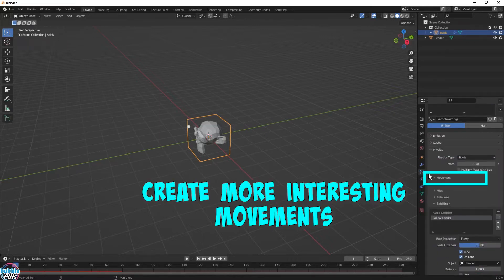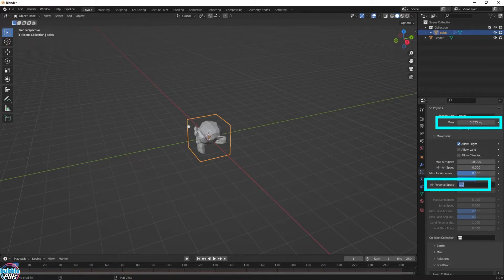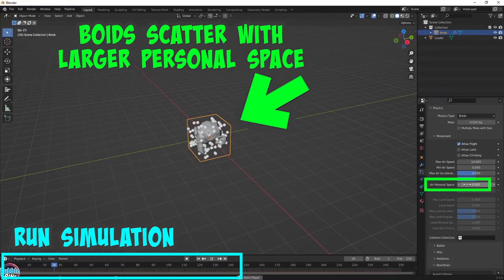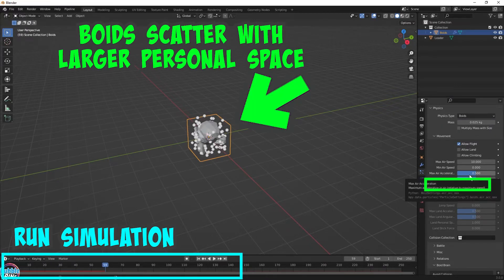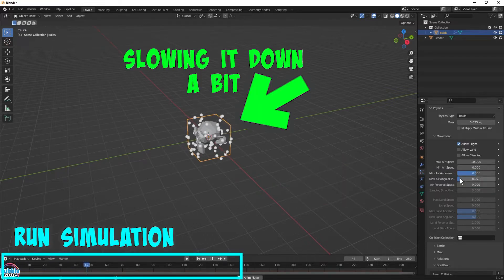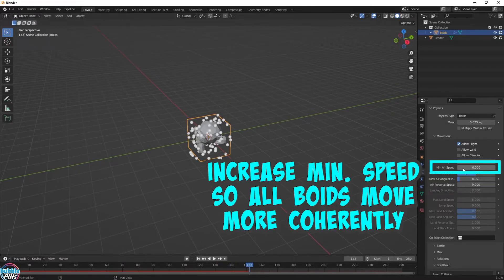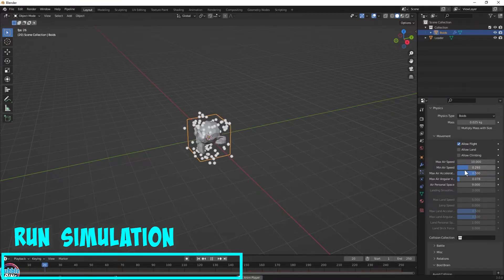Let's add some more interesting movements to the Boids. Circling around Suzanne is not very fun. The Boids are moving too close to each other, so we need to increase the personal space between each Boid and slow them down for a less chaotic effect. That definitely slowed it down, but now the movements aren't very fluid. Let's increase the minimum speed so all the Boids are moving more coherently. That's much better now.